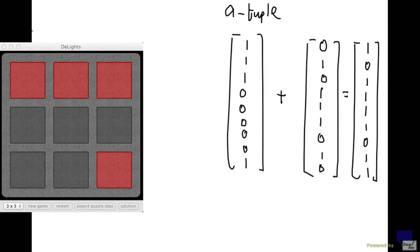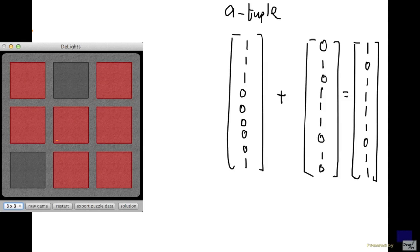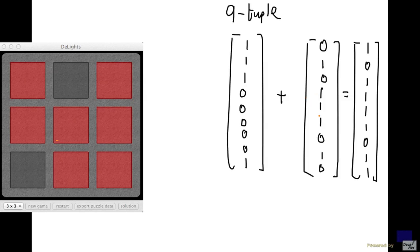And now if I press the middle square, this is what I get. And you can see that this tuple represents this configuration of lights. So now we have modeled the game using tuples, and as a result, instead of playing with the actual board, you can now play the game using just zero, one tuples. And this is a mathematical model for the game, which will allow us to do all kinds of analysis.